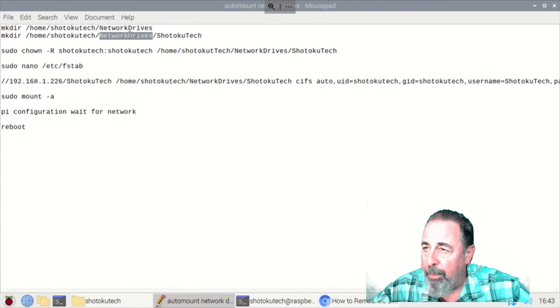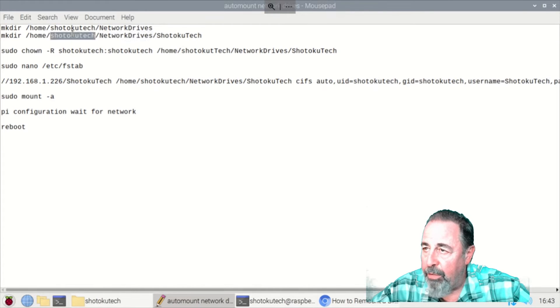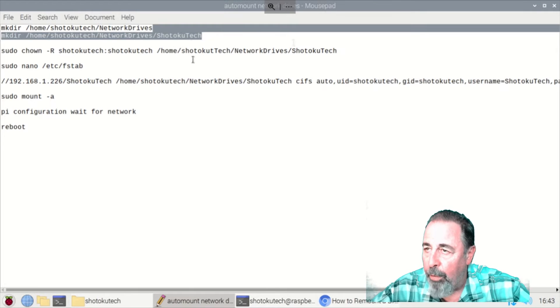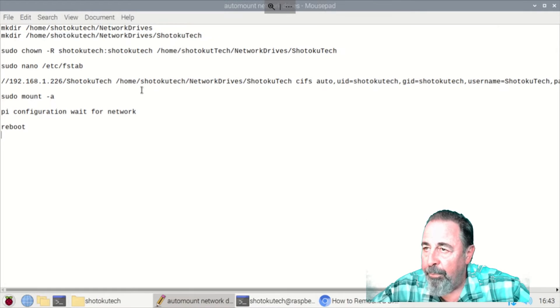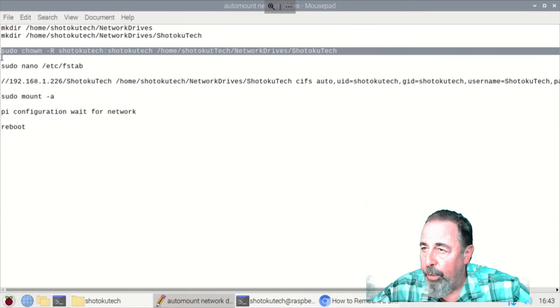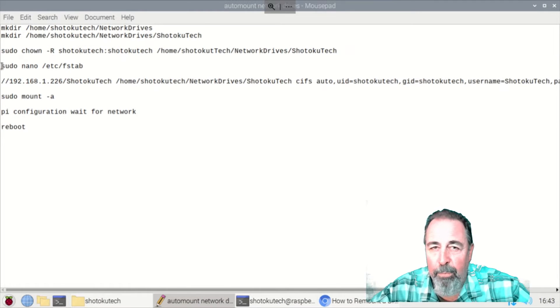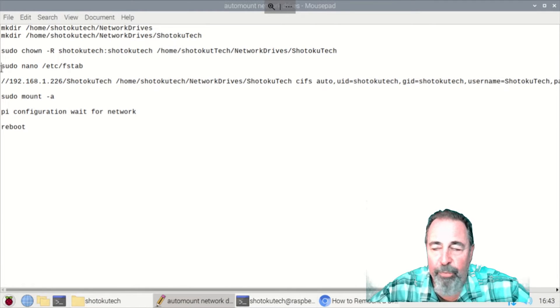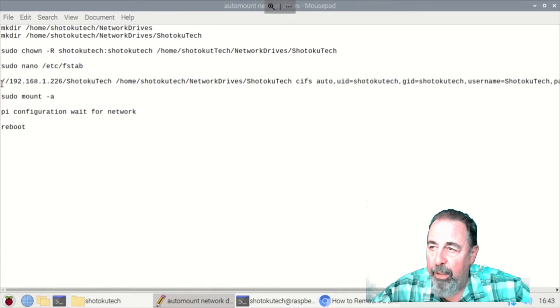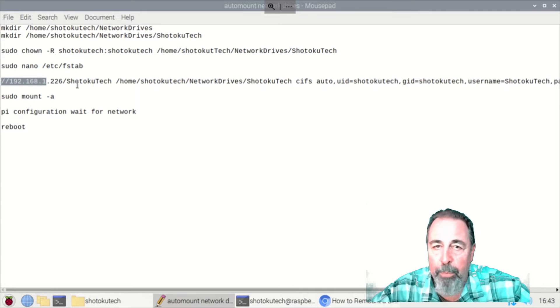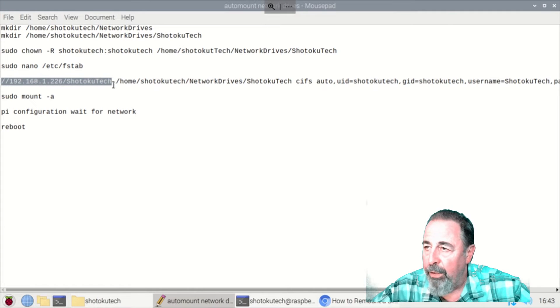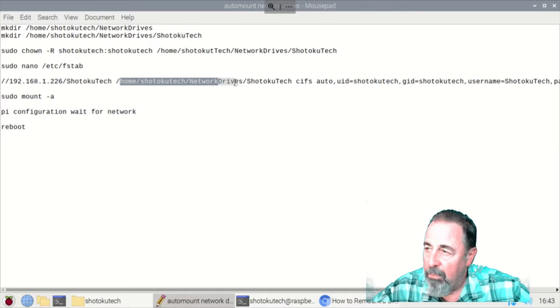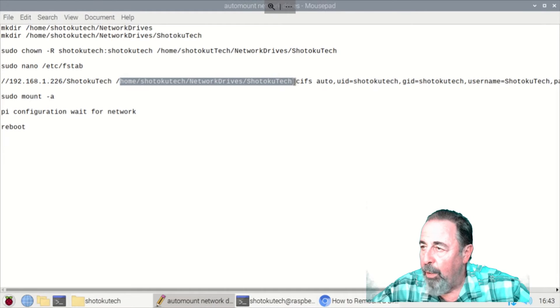Okay, so this is going to be our mount point. Shotokutech network drives Shotokutech under the home folder. There's that change ownership command. And the newer versions of Raspberry Pi make you create a user. They don't let you run as Pi anymore. So you'll see I'm actually using the username Shotokutech on the Raspberry Pi.